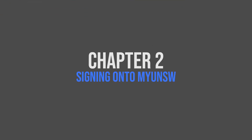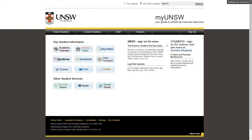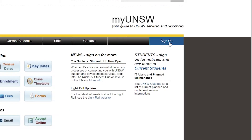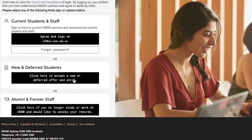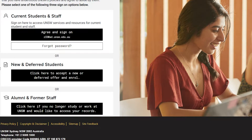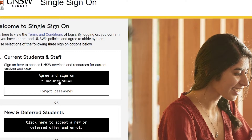Now that we've hopefully got an idea of what courses we are going to take, let's start enrolling. We need to get ourselves into the platform where all this magic happens. This is done through the MyUNSW website, which you can see on screen right now. Once you are here, click Sign On, which will take you to this page. If you have not yet accepted your offer into UNSW, you will first need to do so using the new and deferred students link. Once your offer has been officially accepted and confirmed by UNSW, you will use the first link under current students and staff to sign in, and then enter your username and password as prompted.